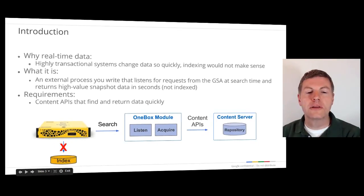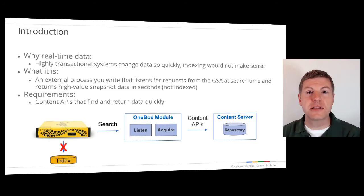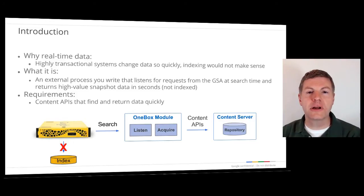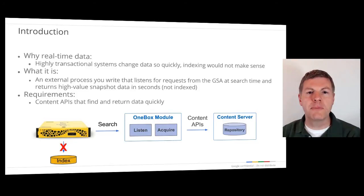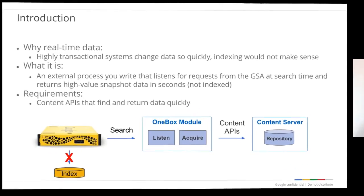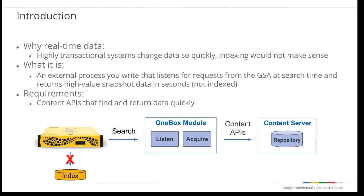Normally, the GSA indexes data and lets users search against that index. But there are several common cases where indexing data is not the best solution. For example, relational databases can be indexed by the GSA, but they may change very frequently or may have more content than your index allows. To solve this problem, we can use OneBox.